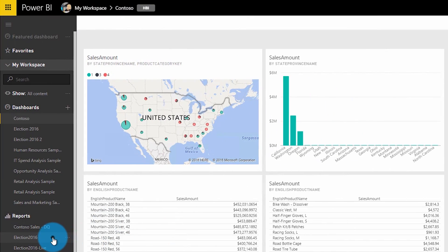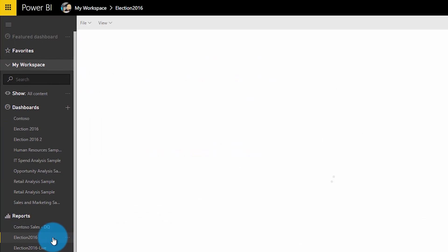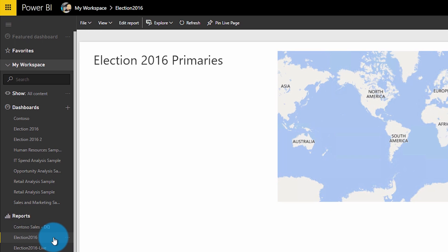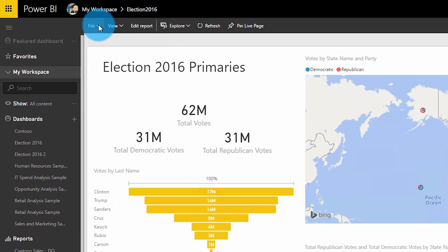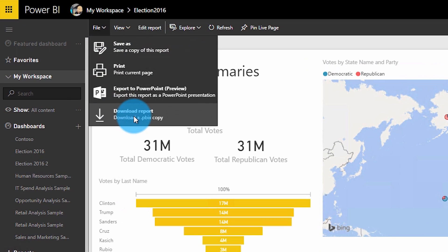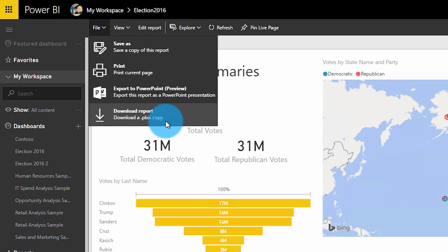When you go to a report, it will come up and you can go to File and then Download Report — download a PBIX copy. The catch to this is that it has to have been uploaded or updated since November 24th.